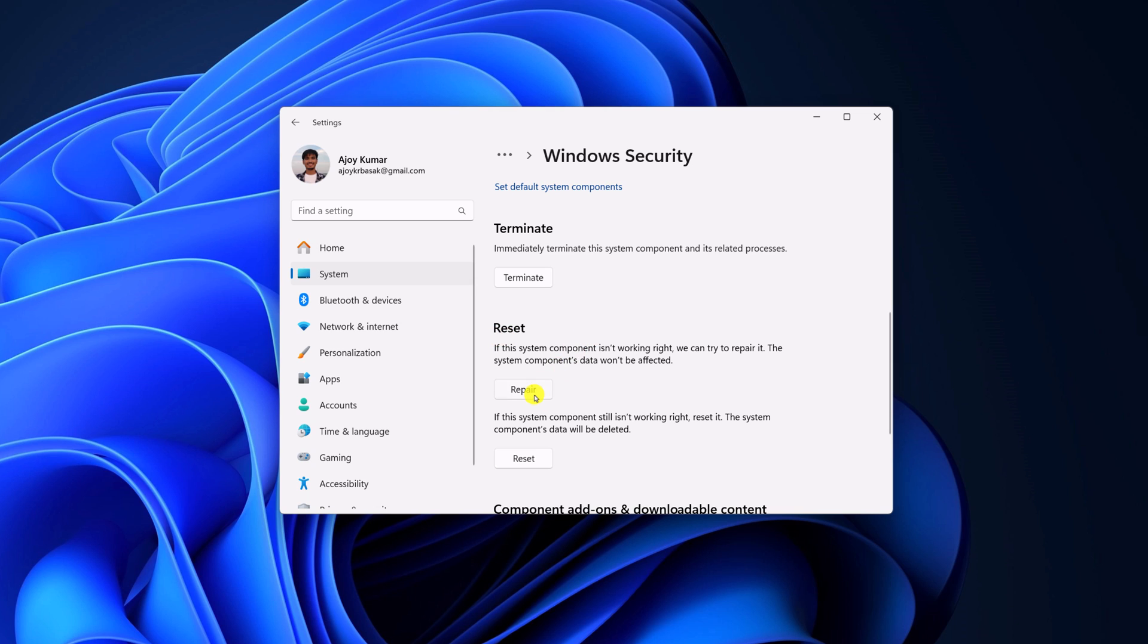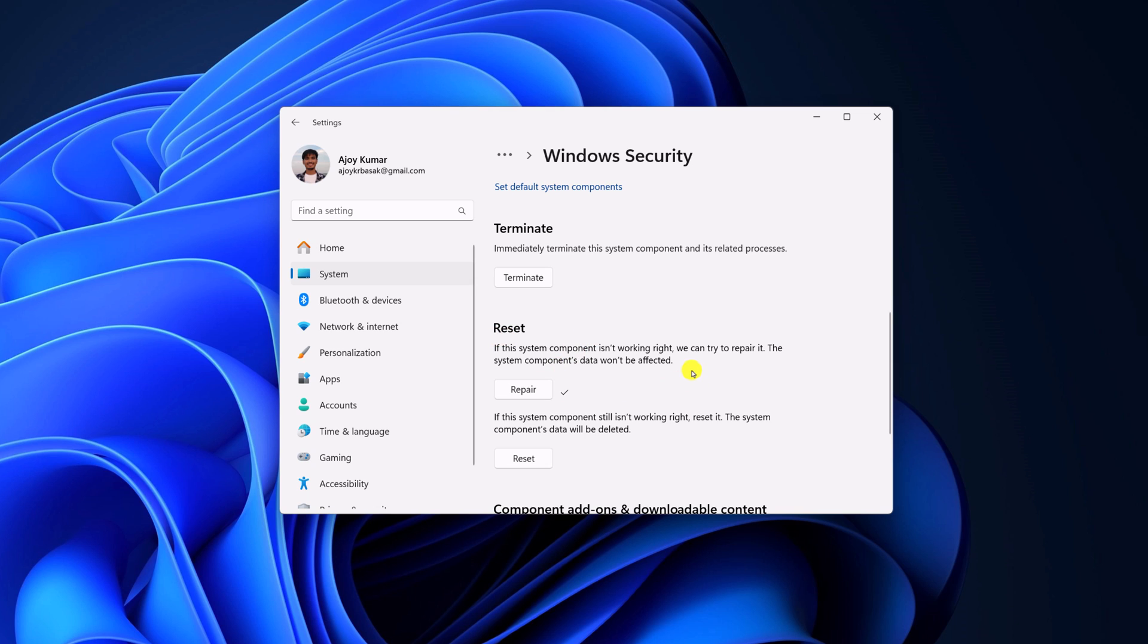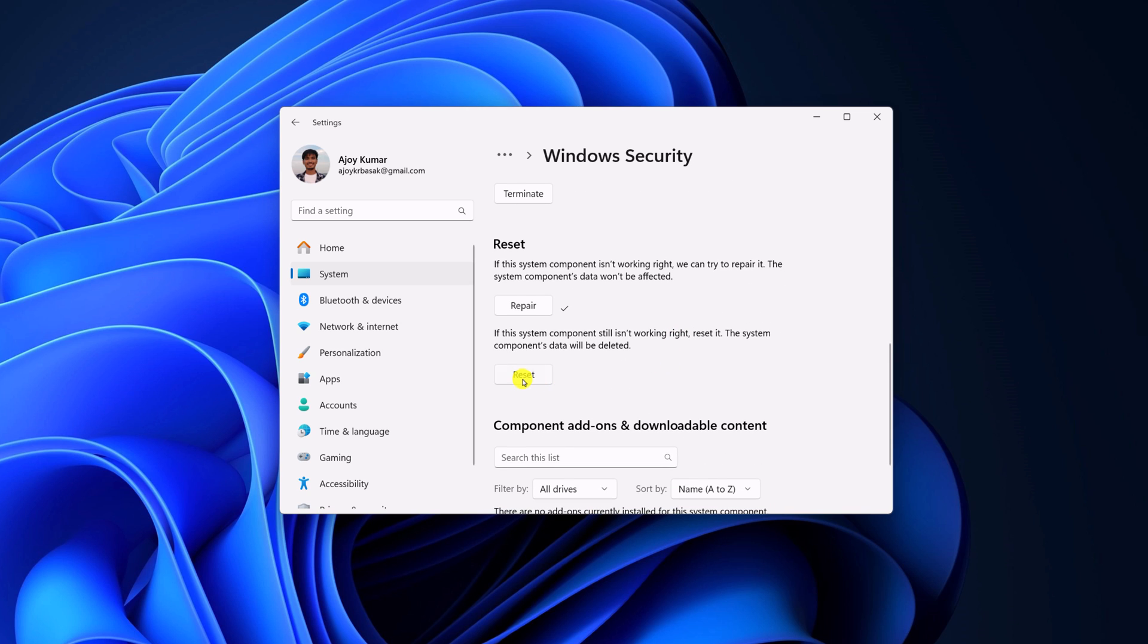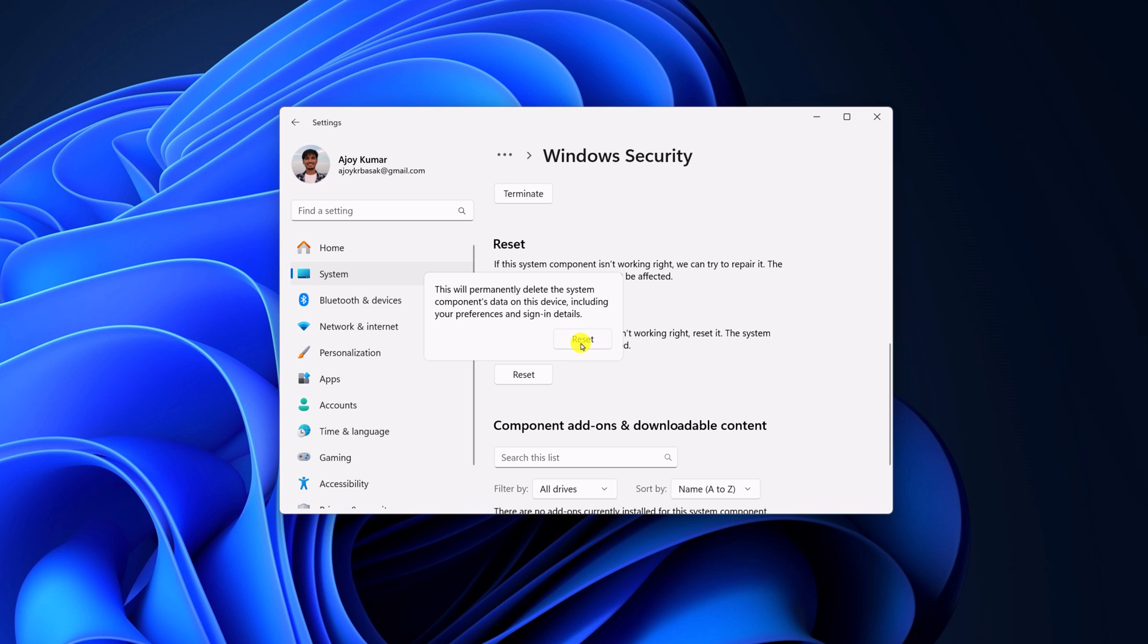First of all, click on this repair button to repair the application. Once the repair process has been completed, click on reset button to reset all the settings to default.